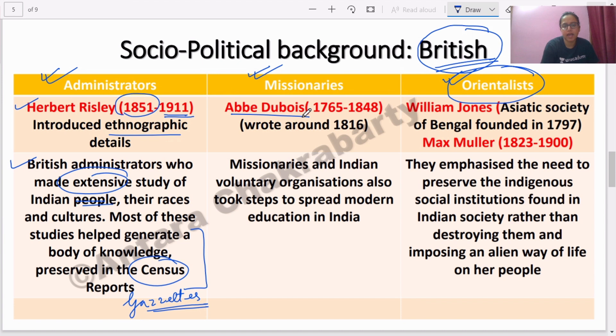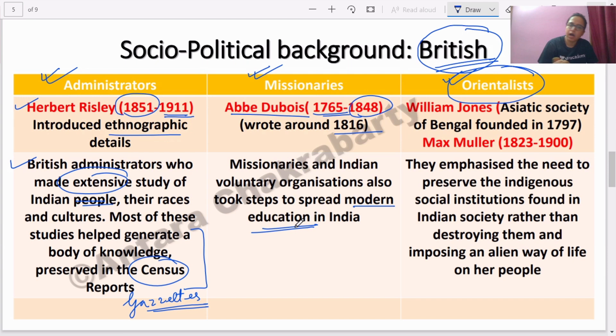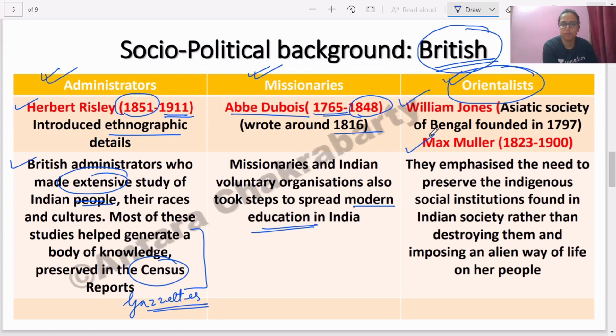Among missionaries, Abbe Du Bois was a Christian missionary who lived from 1765 to 1848 and wrote in 1816, with the prime motive of bringing modern education to India. They also converted many Indians to Christianity to teach them modern ideas. Among Orientalists, William Jones and Max Muller are very important. Max Muller is read in sociology for his concept of naturism as the first and most elementary religion of the world. William Jones is known as the founder of the Asiatic Society.